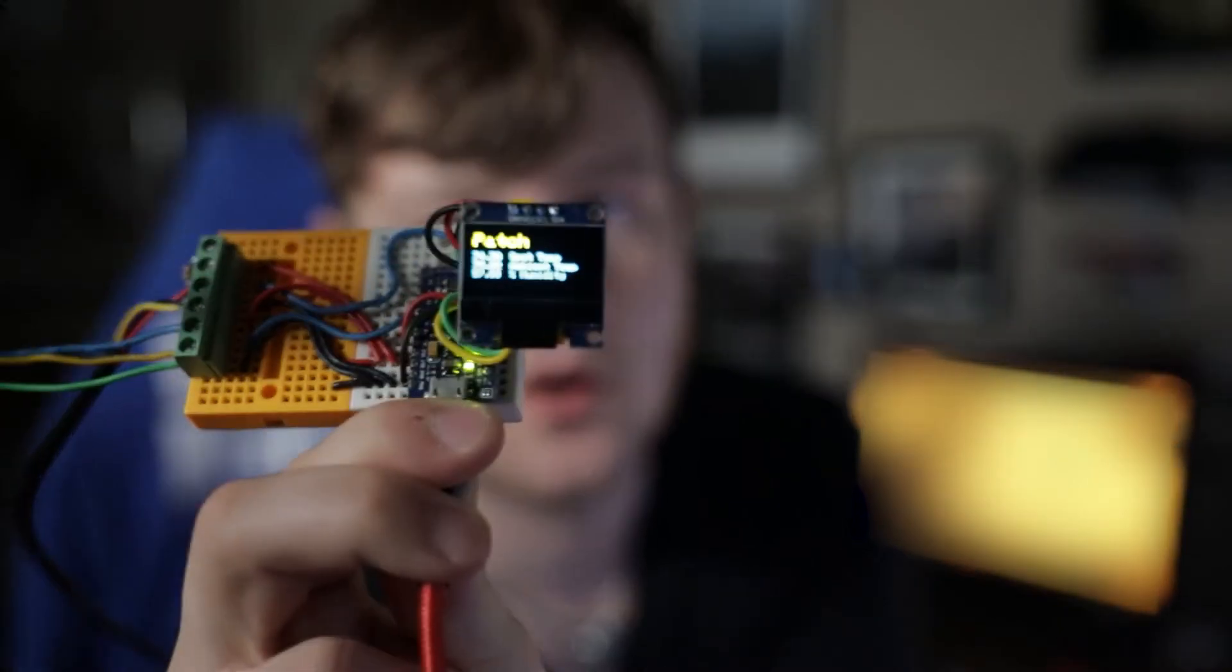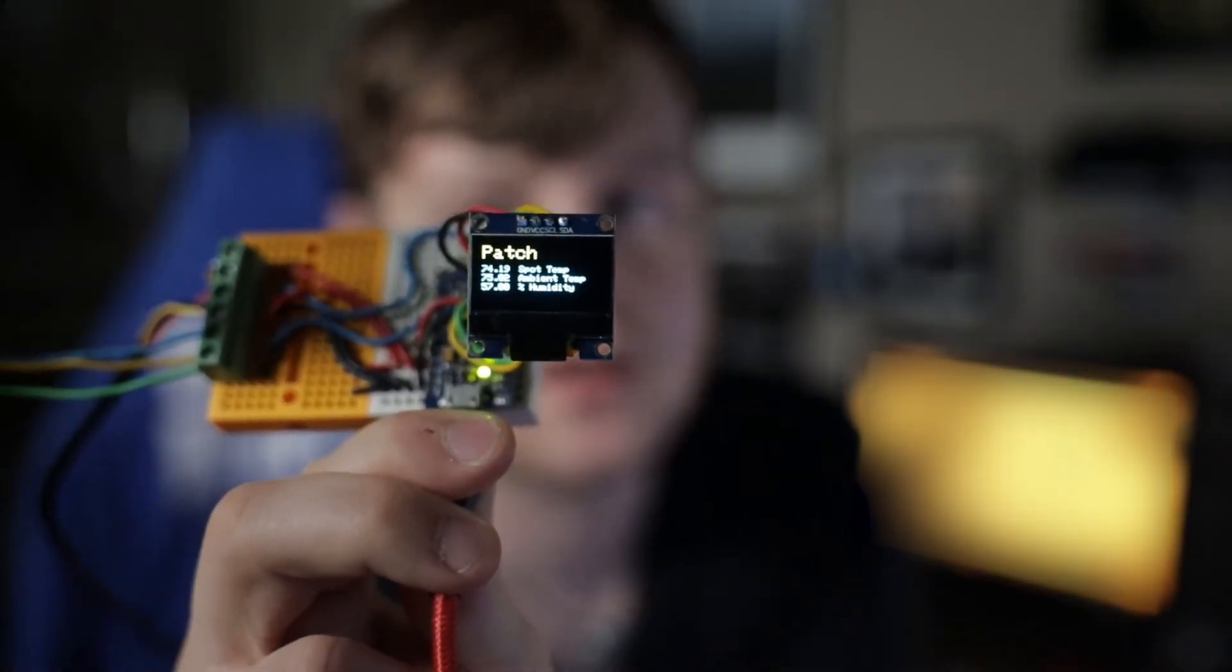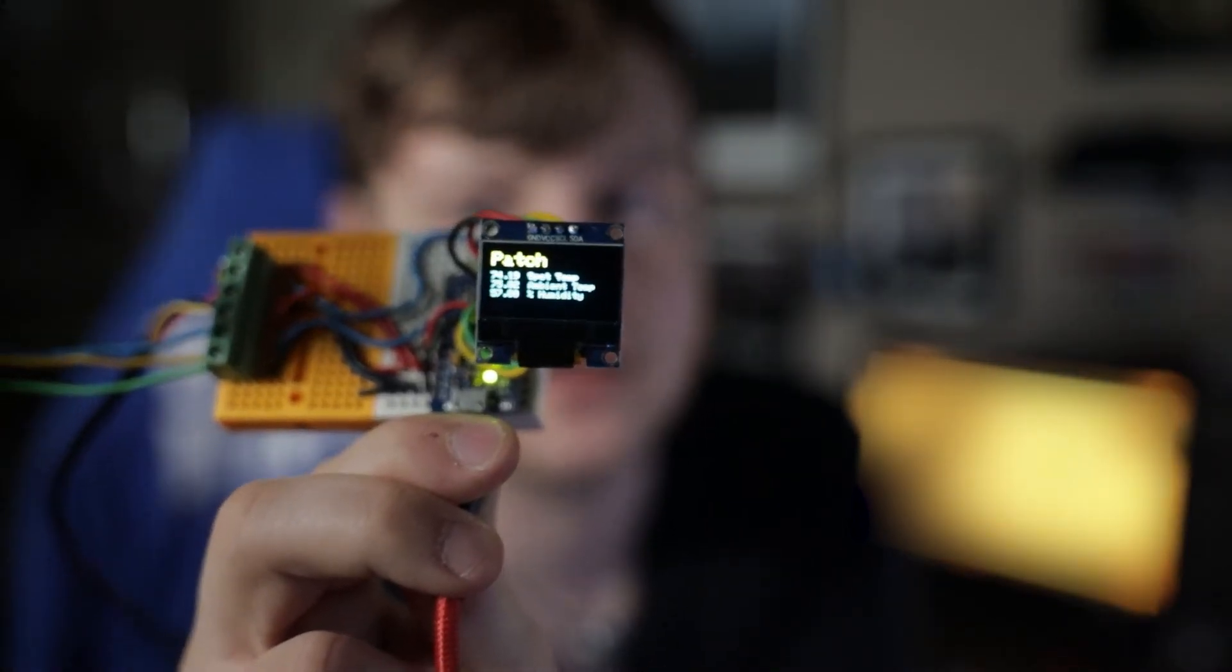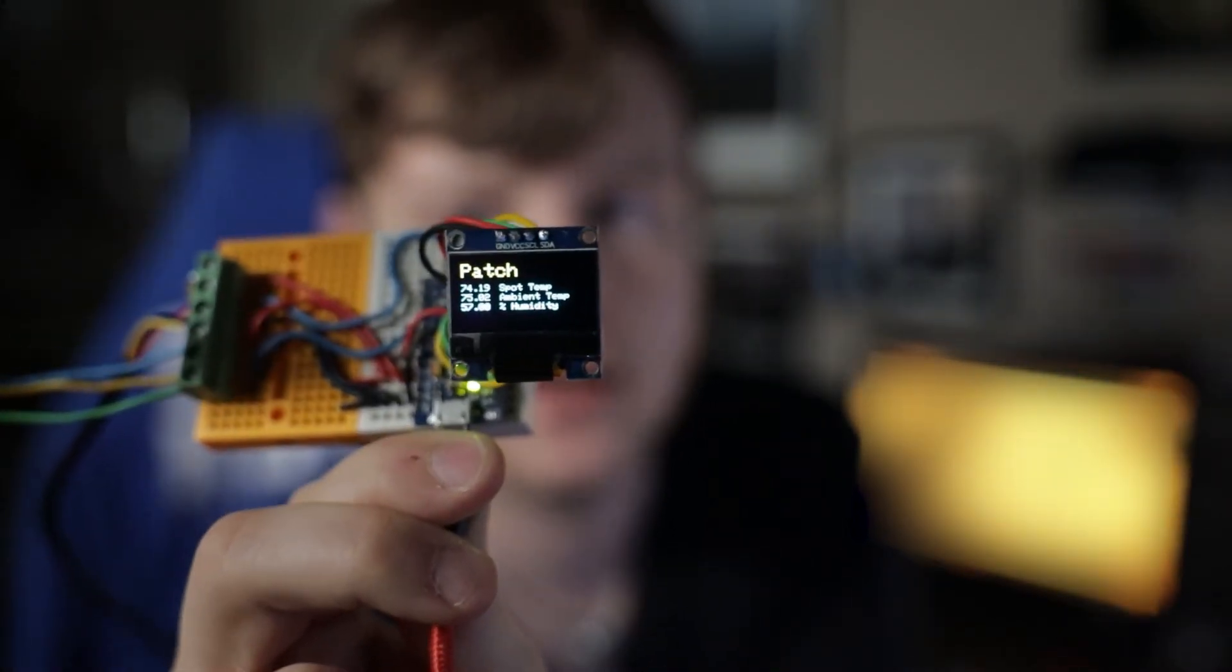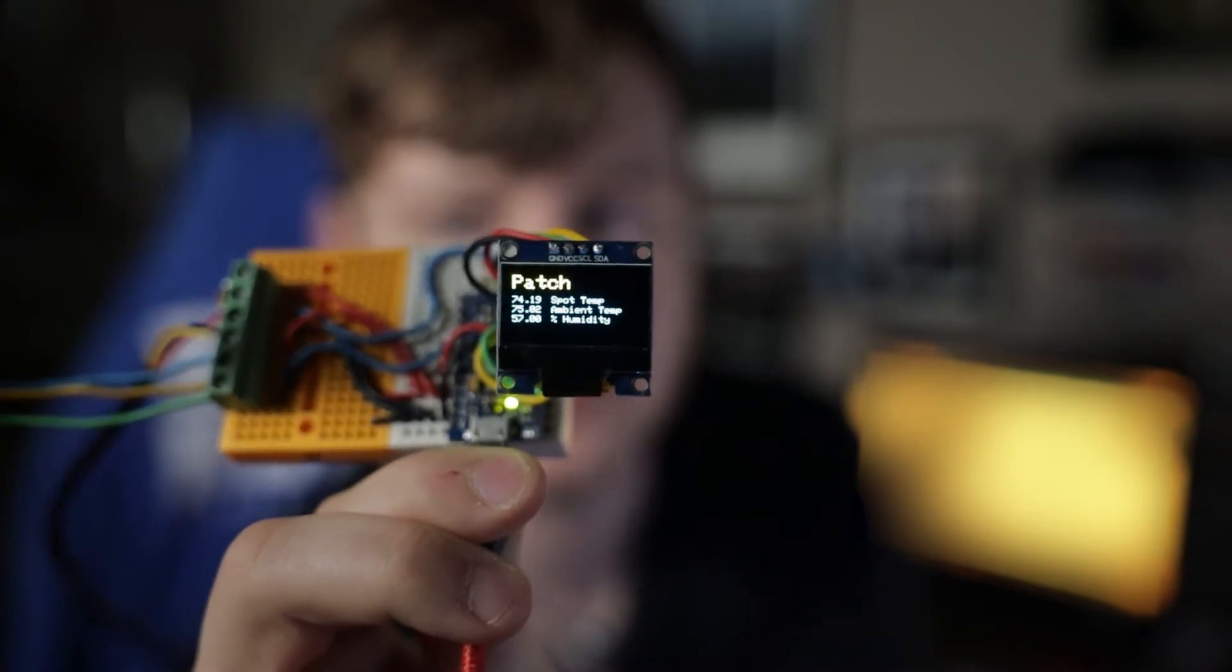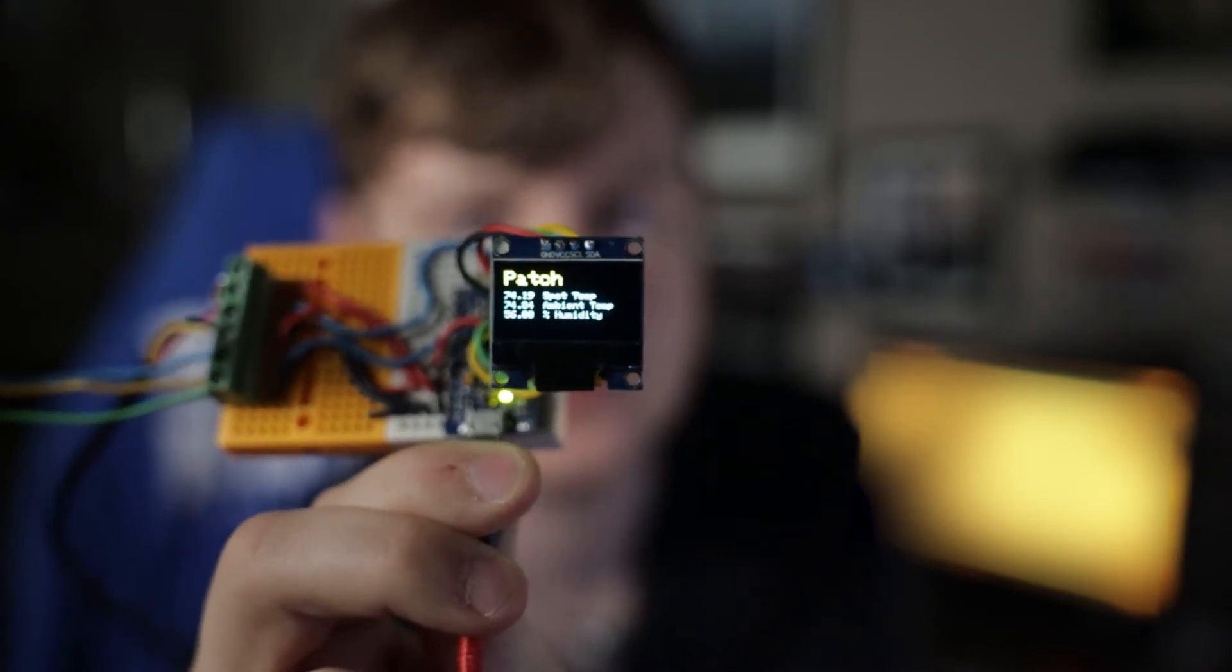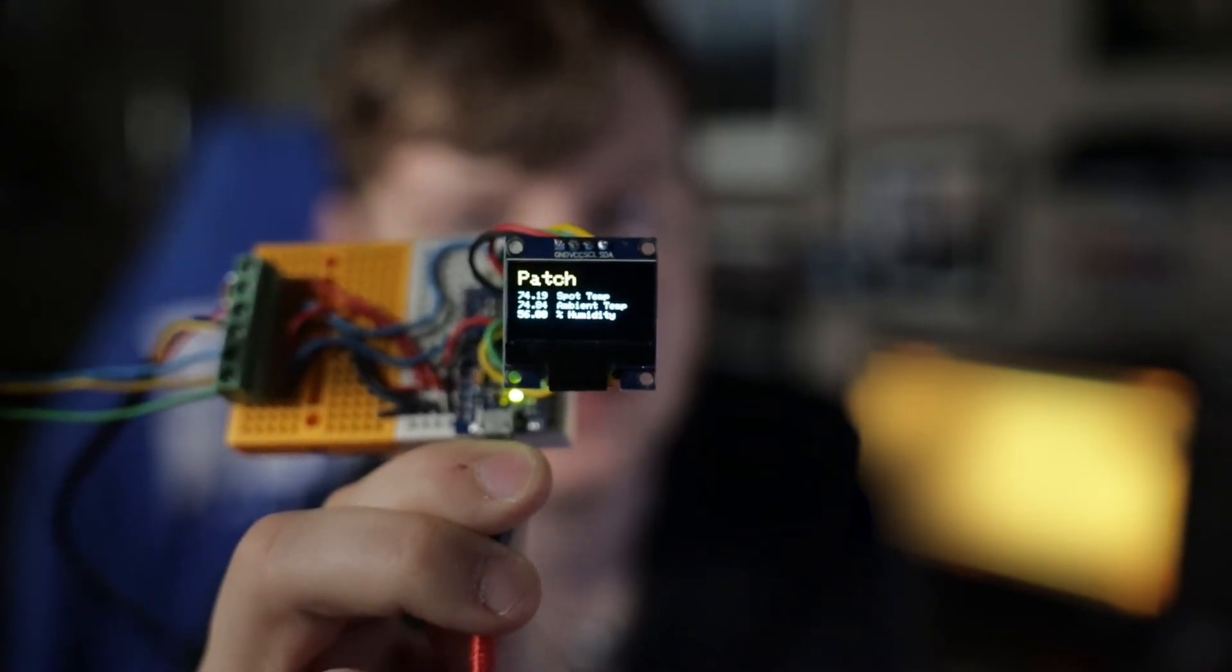So before we go over to the workbench, let me just show you what the finished product looks like. This won't be the finished product, it doesn't have a case or anything on it, but the OLED display has Patch, which is the name of my snake,